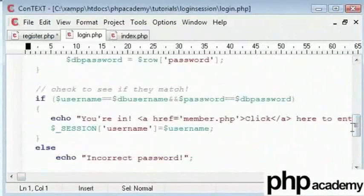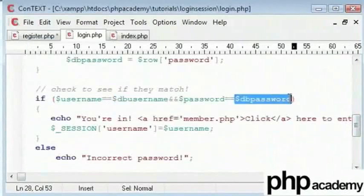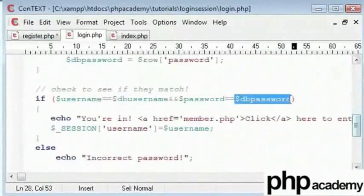We need to change this DB username value and our DB password. If you have not watched the first video, you need to do so to be able to write this code out.